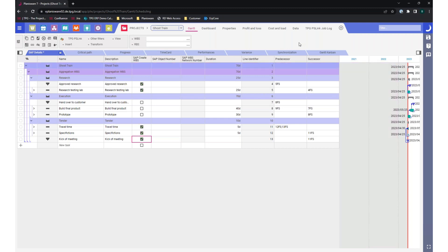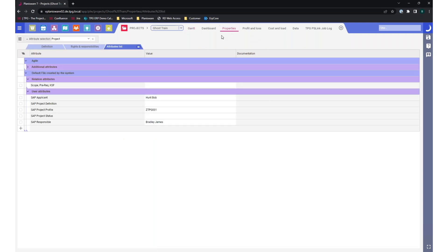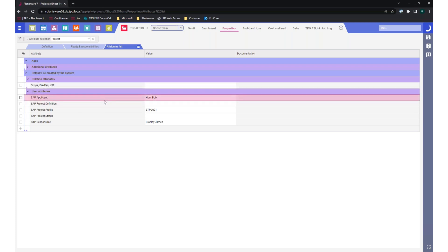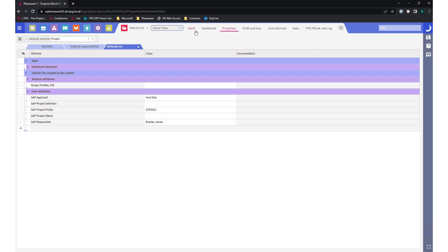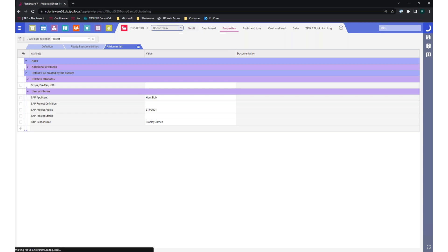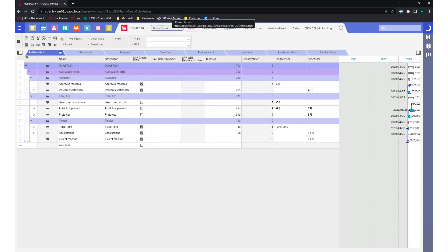One more thing to show before we transfer the data — when I go to properties, we've also created project-level properties needed for the SAP transfer: a column for applicant, responsible, and project profile. These are fields required for SAP integration, and they can look very different in your system because you may have other required or synchronizable fields. For now, this is a simple use case and that should be sufficient for the synchronization.